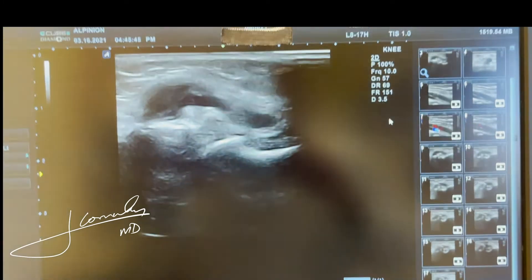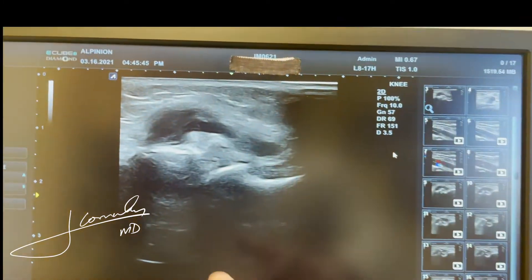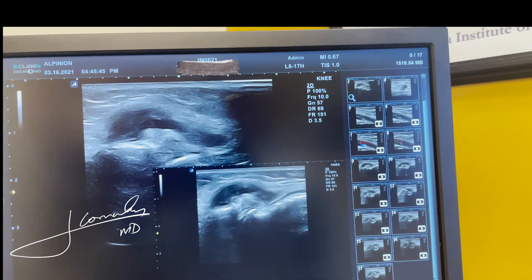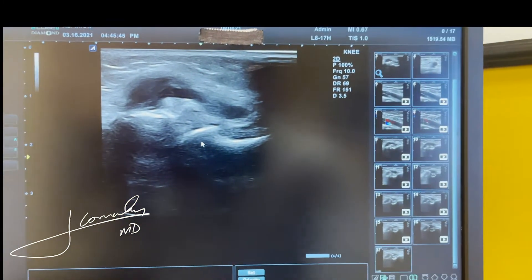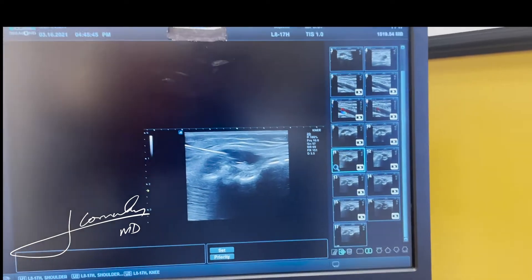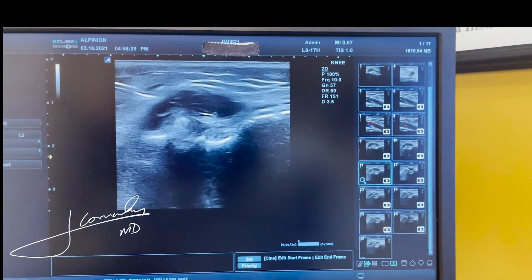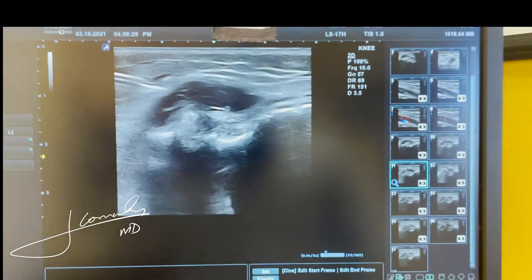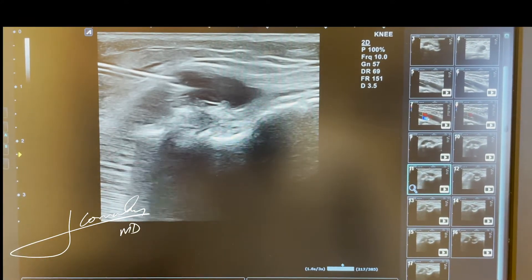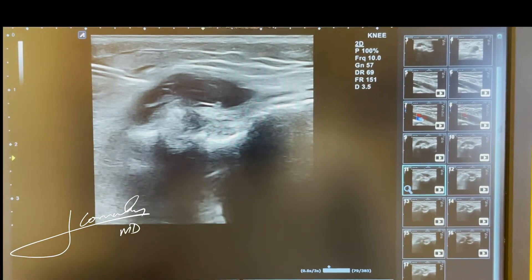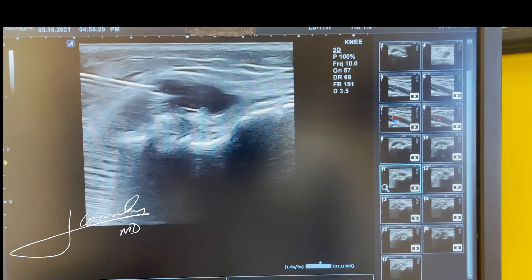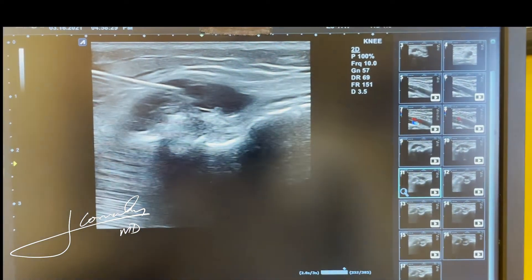Instead of taking the patient back to the operating room, I was asked to put a needle in there and drain it, which is something we can easily do with ultrasound. In this video, you can see my needle — an 18-gauge needle under direct ultrasound guidance — getting inside the parameniscal cyst for drainage, as demonstrated in this image.